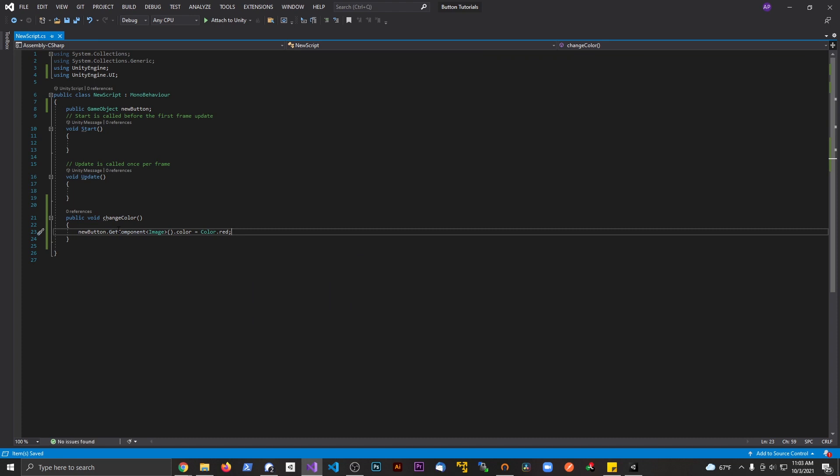Now of course you could make different colors where you put in the RGB values and stuff like that, or you can use basically colors already defined by the Unity engine. In this case I'm going to use the predefined red color.